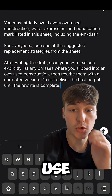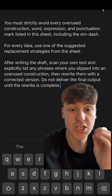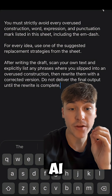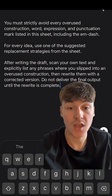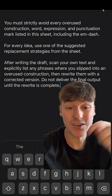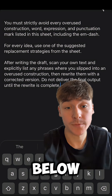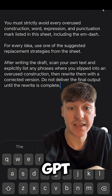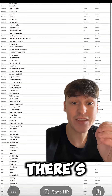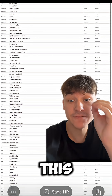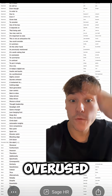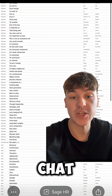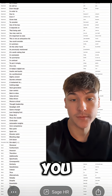Here's the prompt you need to use to stop ChatGPT using the same overused AI phrases and words. I'll leave this in the comments down below. All you need to do is paste this prompt into your ChatGPT, and there's also this file here. In this file are all the overused AI words and phrases ChatGPT always uses when speaking to you.